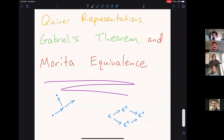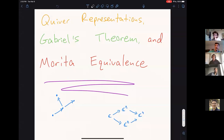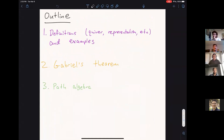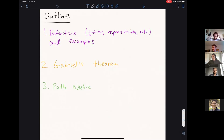Welcome to this quarter's last Zoom for Thought talk. We're going to have Tani finishing us out strong by telling us about quiver representations, Gabriel's theorem, and the Morita equivalents. Take it away.